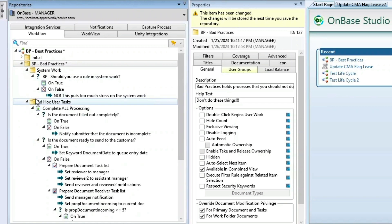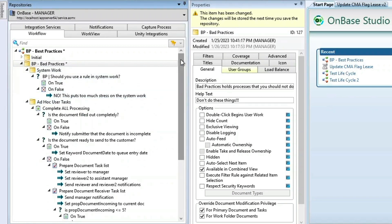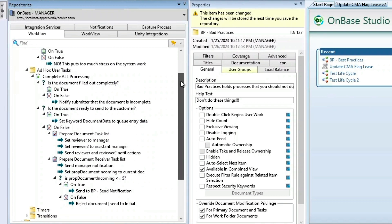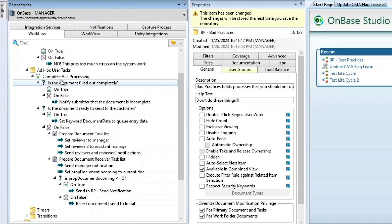Looking at our ad hoc user task, you can see that I've got a whole lot going on here. Instead of doing all this processing as part of one user task, I should break this up into more manageable pieces, whether that means creating new ad hoc user tasks, putting some of this under system work, or creating a system task that can take care of some of these. Either way, I've got too much going on here.